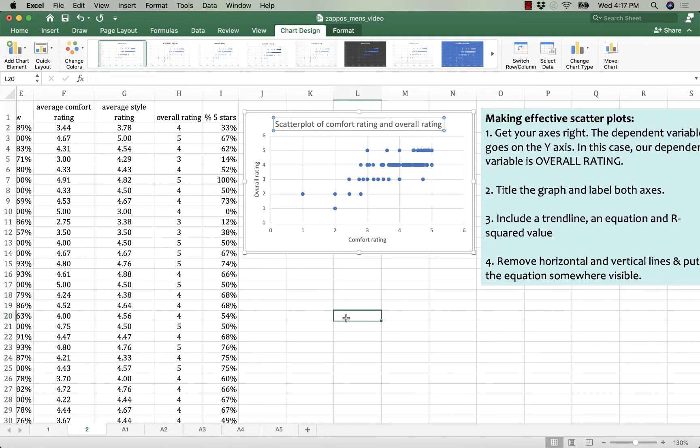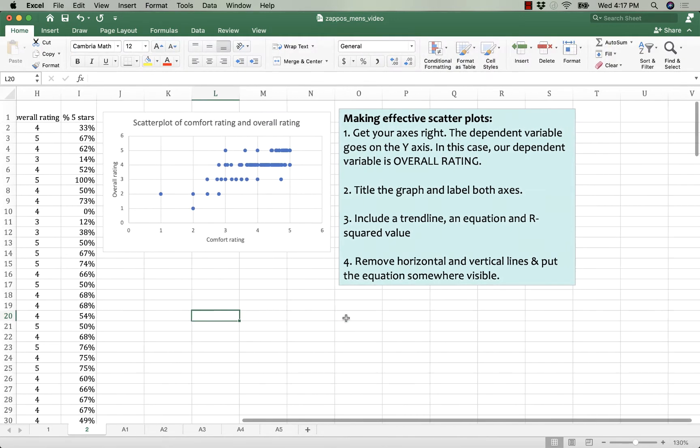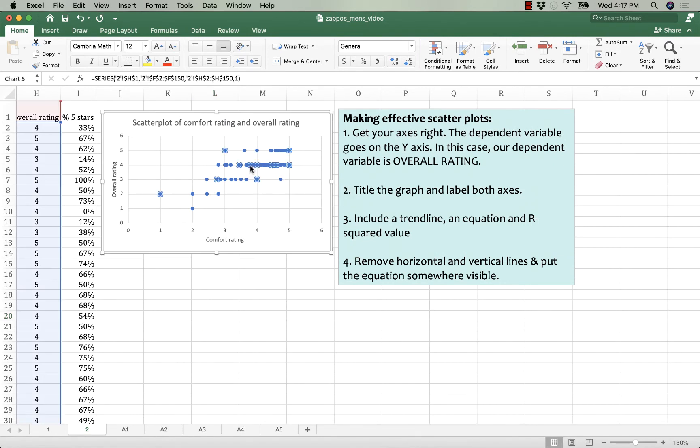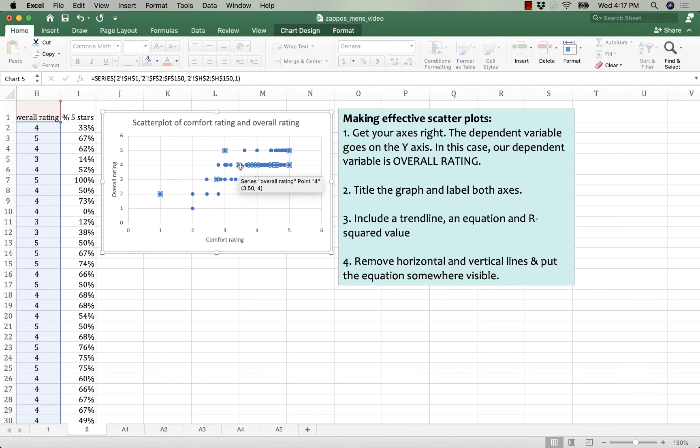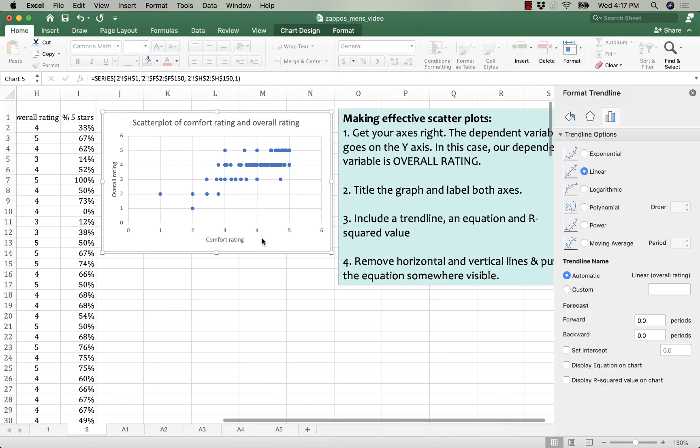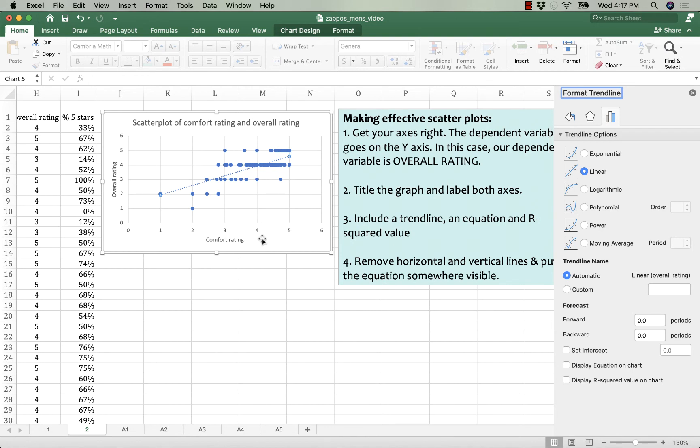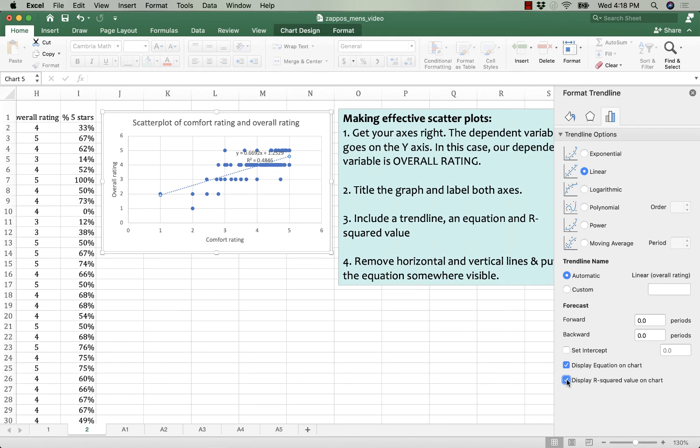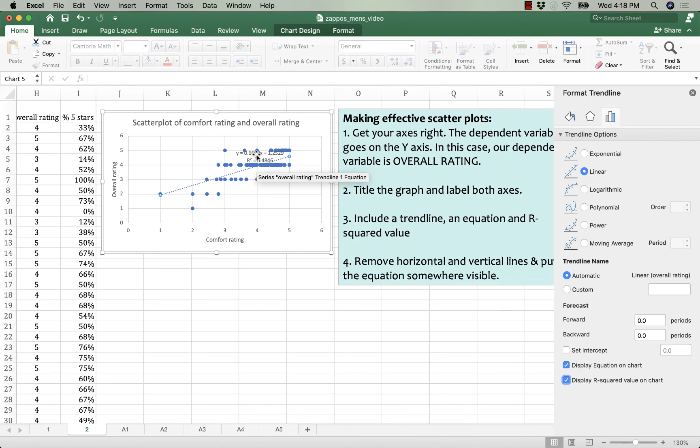Then the trend line. To insert a trend line you click on any one of the dots and then some but not all light up. That's fine. Then you right click and then you select add trend line. When you do that a box is going to pop up. And we want more than just the line through the data. We also want to know what the parameters of that line is. What's the slope? What's the intercept? So to do that we want the equation. And then we want to know how predictive comfort rating is of overall rating. And the R squared, that goodness of fit measure, will basically tell us what percentage of our overall rating can be explained by the comfort rating.